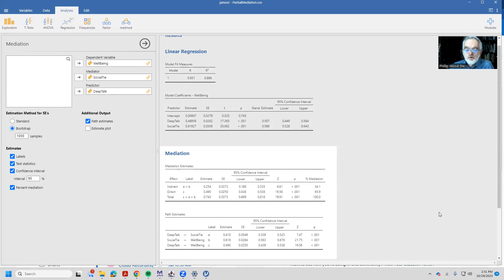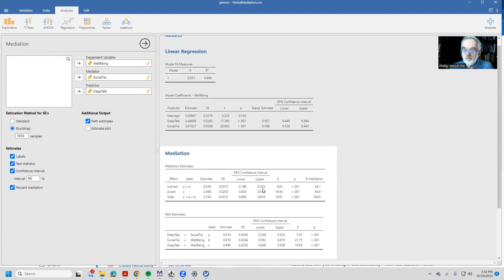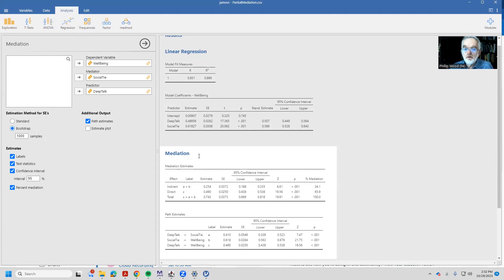And here we see the values and the confidence intervals. So from this, we'll conclude that the indirect effect is statistically significant. The bounds are 0.188, 0.35, and the direct effect is significant as well. And that's it. That's all there is to mediation analysis.